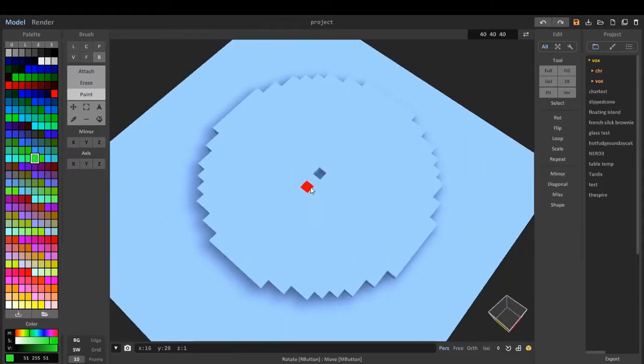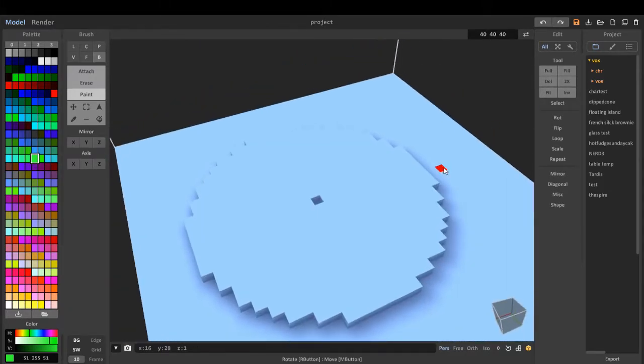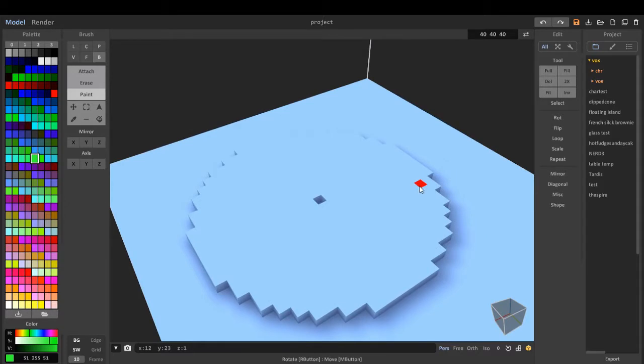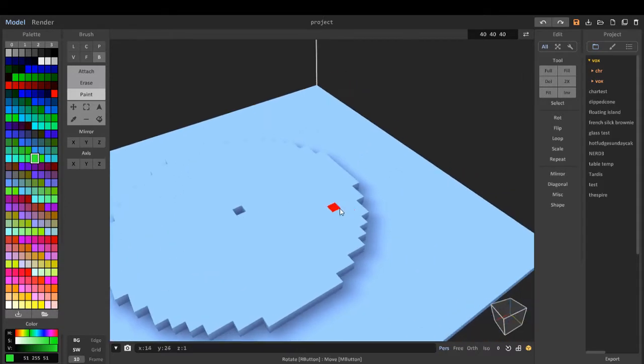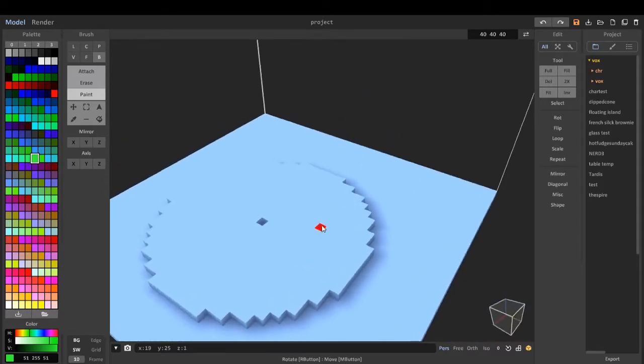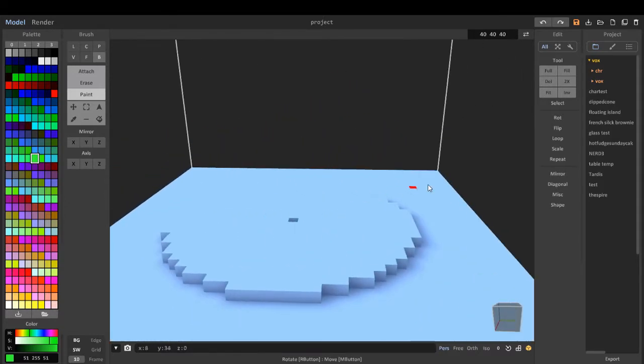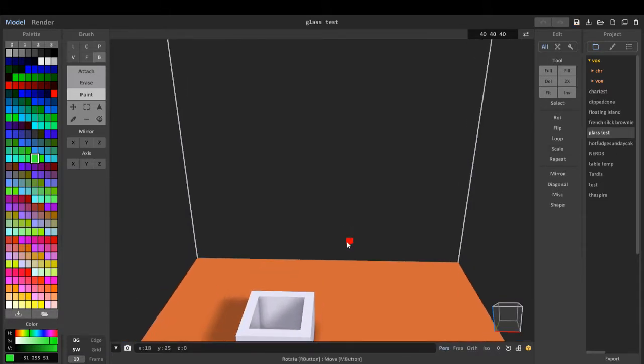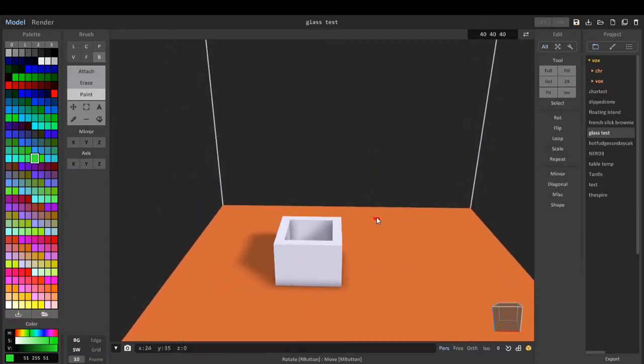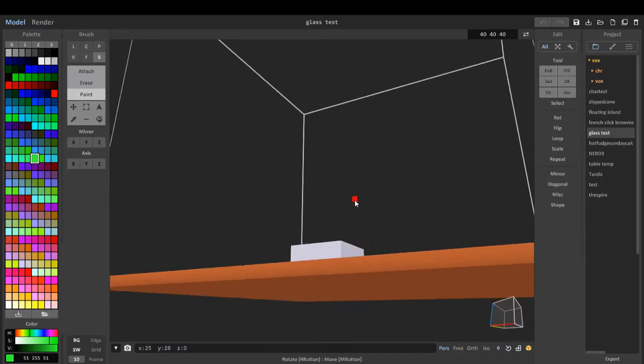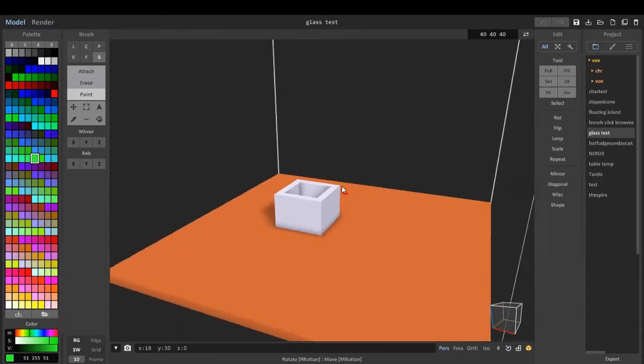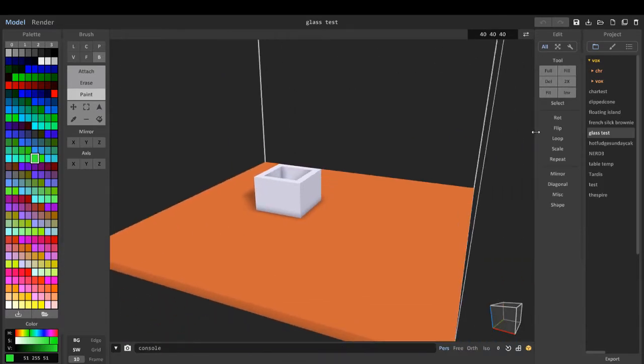Now I'm going to open one of my previous scenes to show you what these tools do. This is a simple scene, one of my scenes.